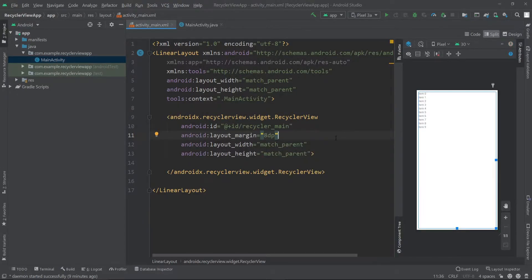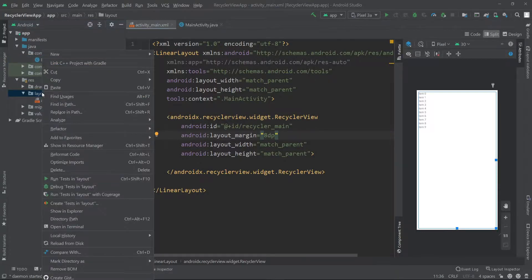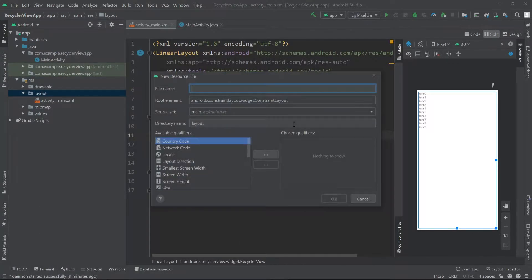Now we will design a custom layout for our single items in the RecyclerView. For this I'll go into the res folder, inside the layout I'll right-click and create a new layout resource file. I'll call this single_items and then I'll click OK.